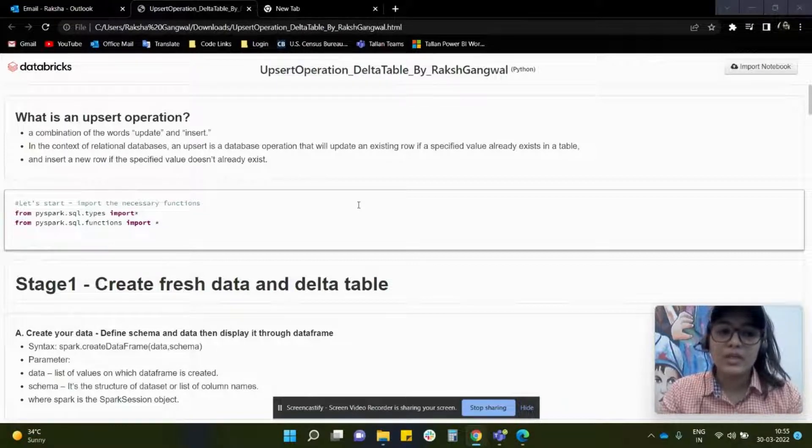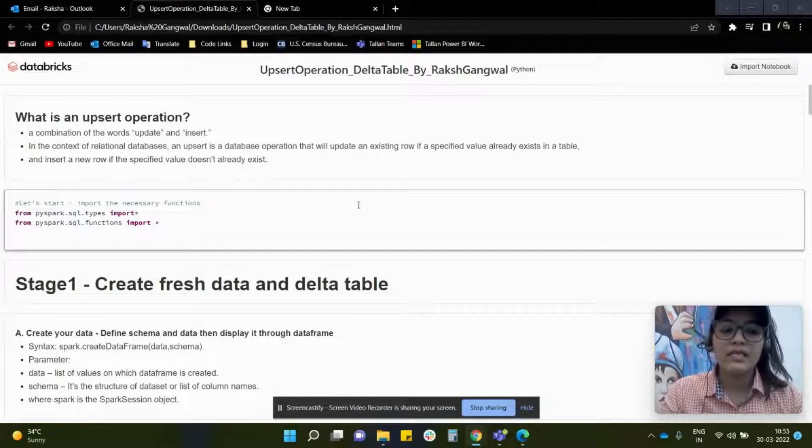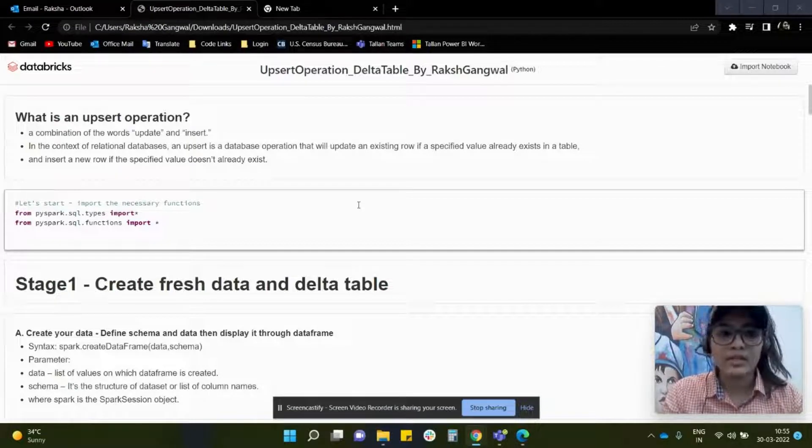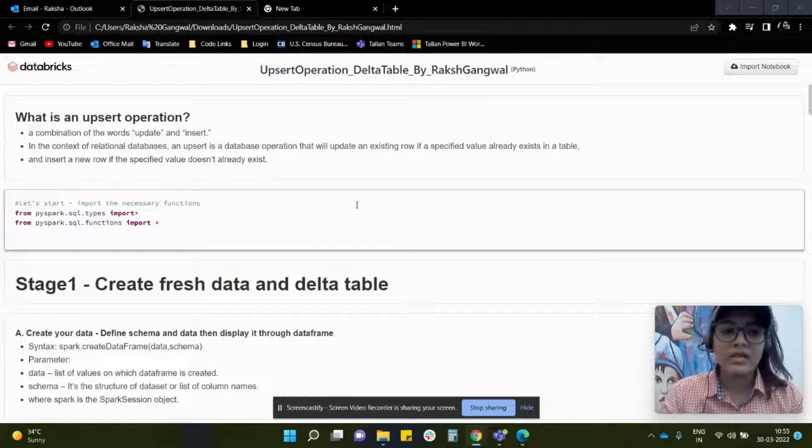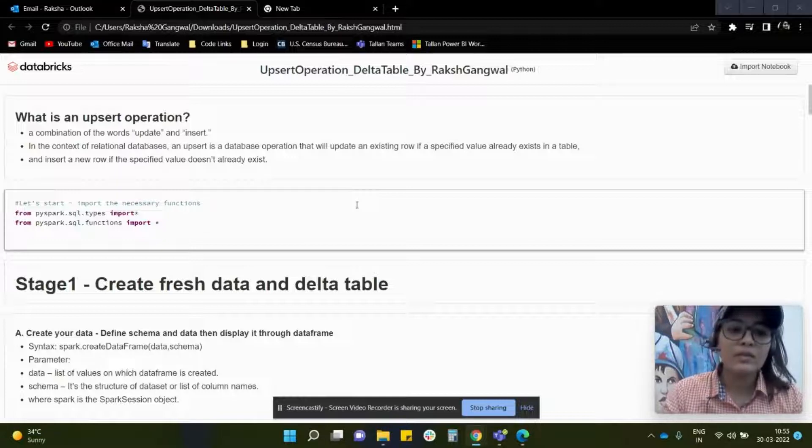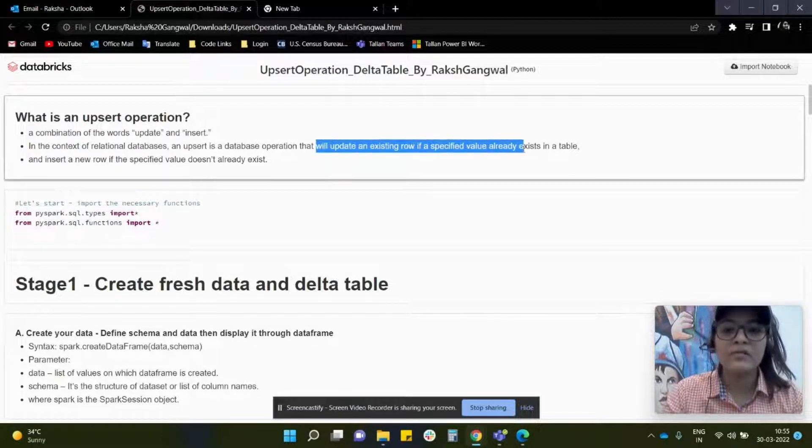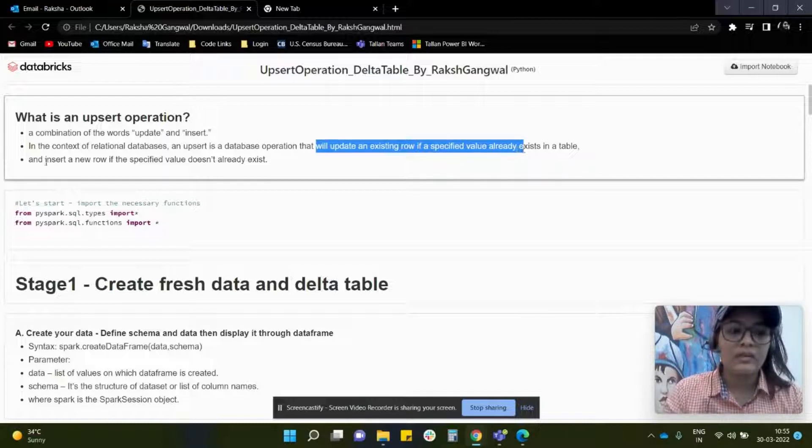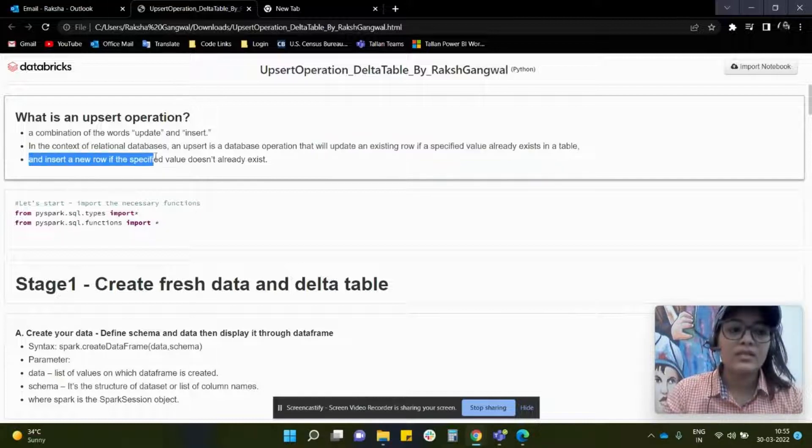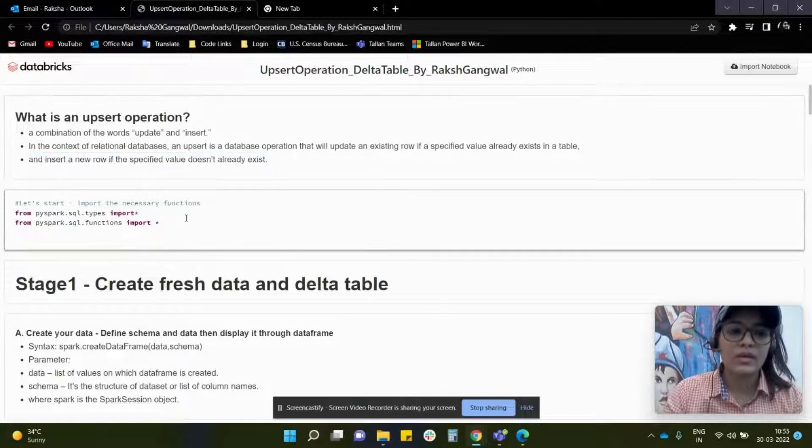So what exactly is Upsert operation? Upsert operation is a combination of the words update and insert. Basically, in the context of relational databases, an Upsert is a database operation that will update an existing row if a specified value already exists in the table. Otherwise, it will insert a new row if the specified value doesn't already exist.